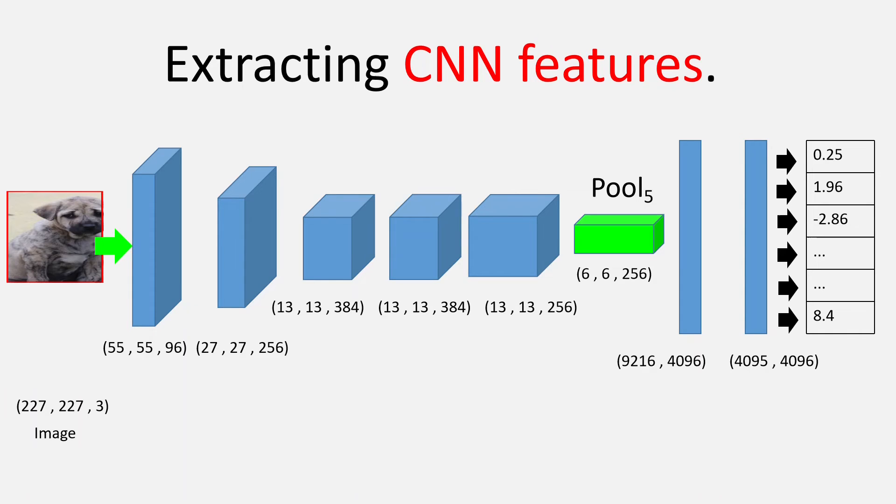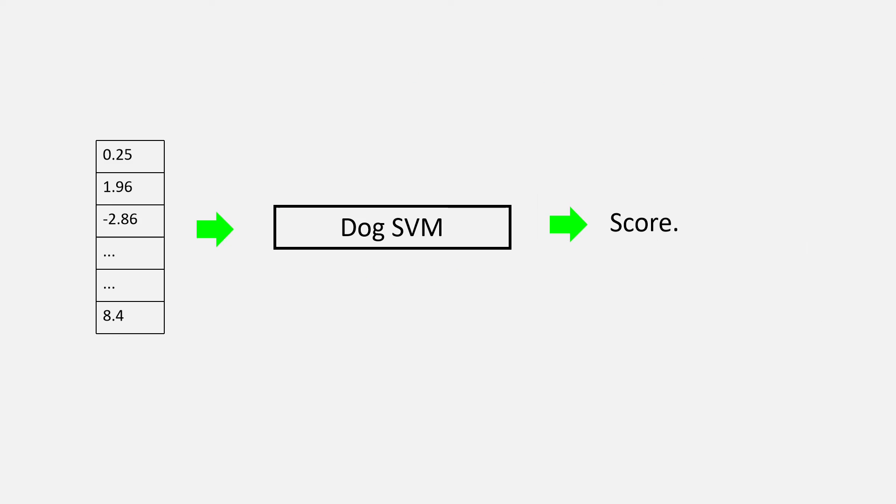For example, for the red region proposal, we pass it through the CNN and get a vector of size 4096 and then pass it through the dog SVM to get the score. The score that SVM produces will tell us whether there is a dog present in the region proposal or not. So, this is how it works.